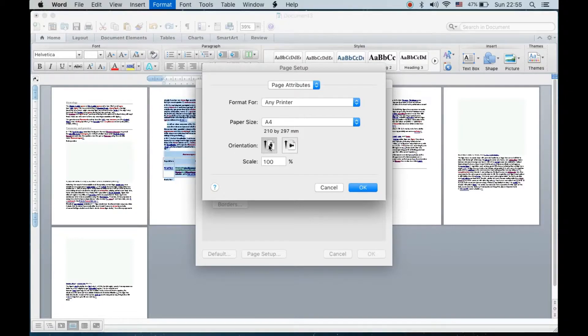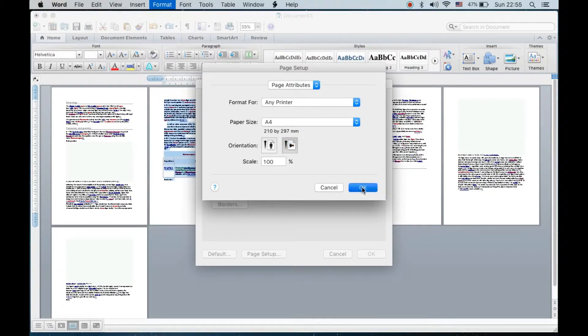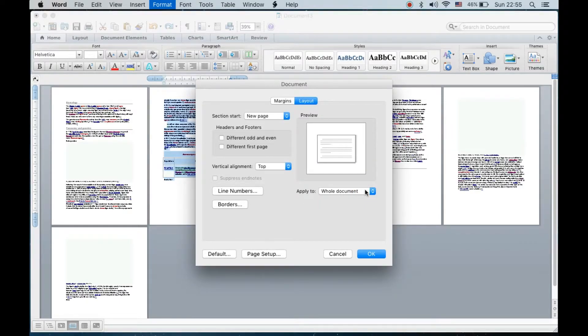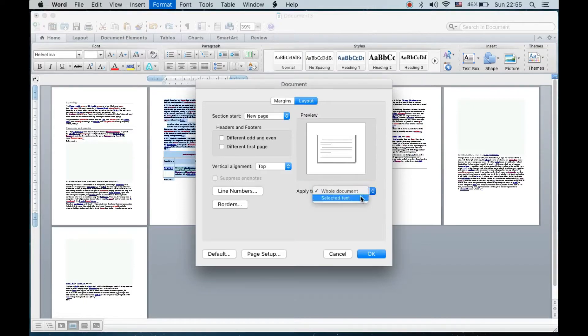Portrait is selected. Click on Landscape here, click OK. Then you can see Apply To, which is Whole Document, is selected. Click on this one and click on Selected Text.